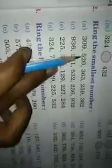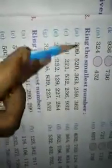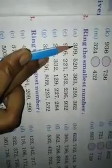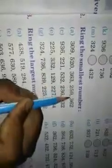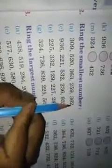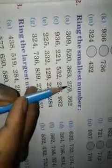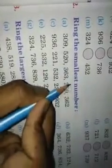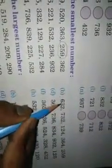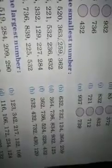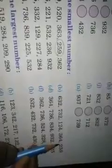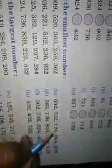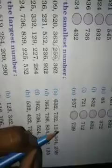Question No. 2 – Ring the smallest number. (a) From 709, 520, 363, 259, 662 – the smallest number is 259; ring that. (b) From 753, 732, 124, 364, 259 – the smallest number is 124; ring that.